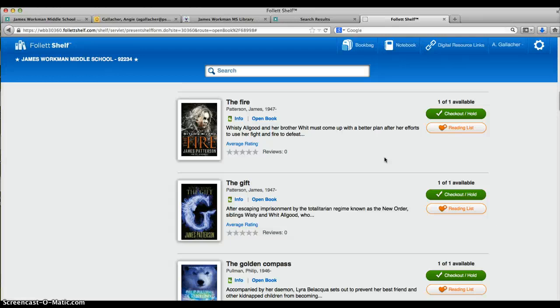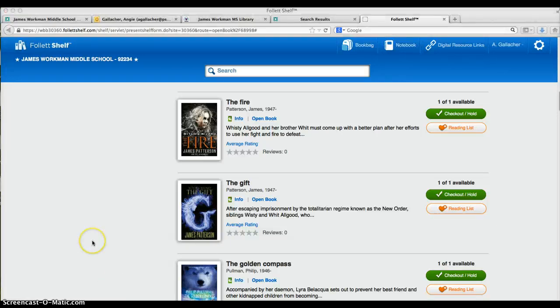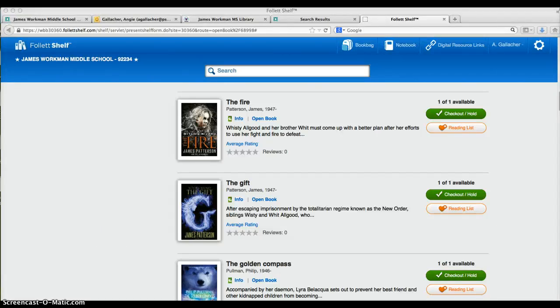You only have to put that in once and your username once. After that, all it's going to ask is for your five or six-digit password. Remember when you're logging in, if you have a zero in front of your birthday, just drop that. If you have any questions about any of these items, go see Ms. Gallaher or Ms. Anderson in the library.